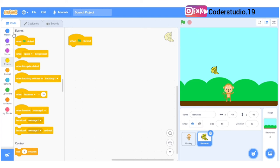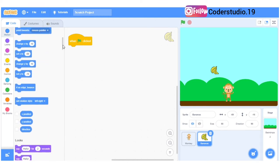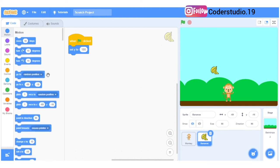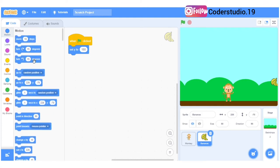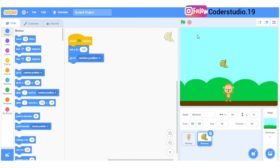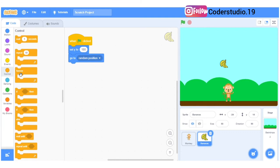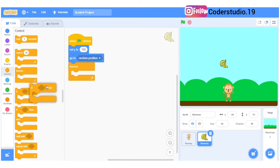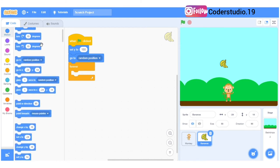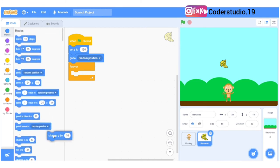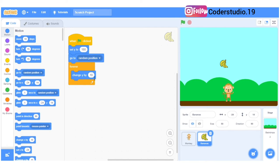What I want is this banana should come from the top when the flag is clicked. I will take set Y to 180 — so 180 is the starting point from the top. Then I want it to go to a random position, so I'll take the random position block. You can see the banana is going to a random position. I'll go to controls, take forever, then change Y by minus 5.